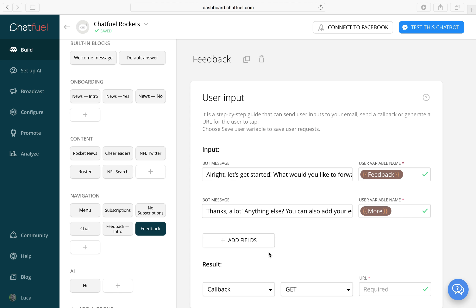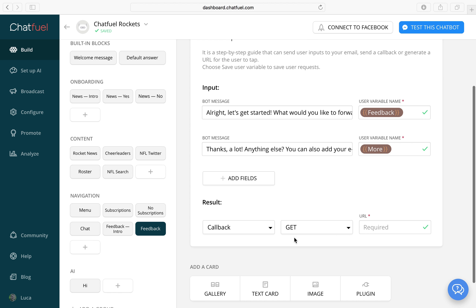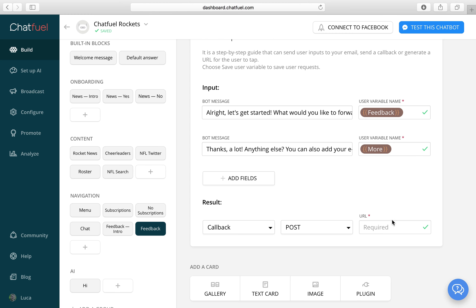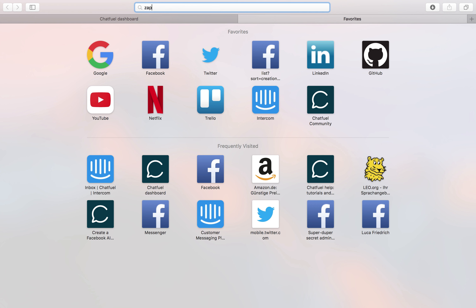And then let's select callback and post the URL we will get from Zapier. So let's add there.